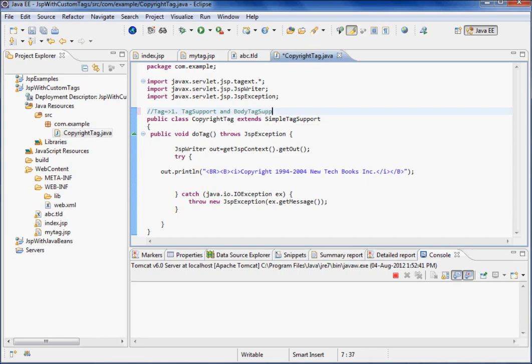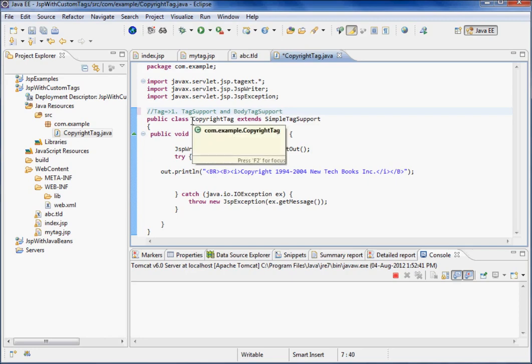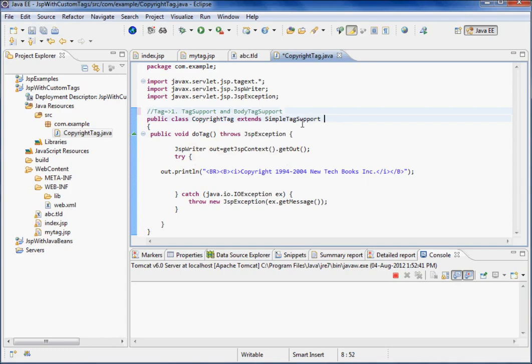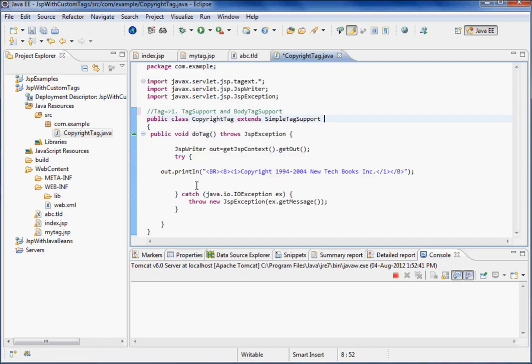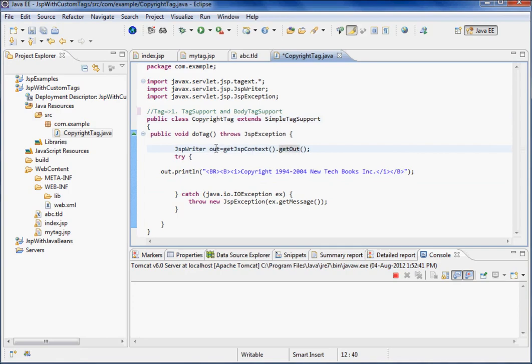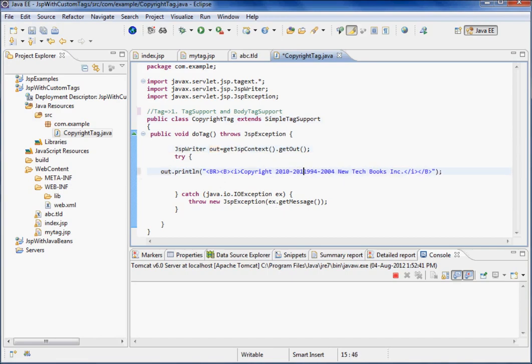If you want to make a body tag container tag, you can extend BodyTagSupport or there's SimpleTagSupport also. We have to override this method - doStartTag and doEndTag. Here we are writing JSPWriter out, getJSPContext.getOut. I'm obtaining this out object, and then we're writing out.println. So I can say 2010 to 2012, some copyright information.